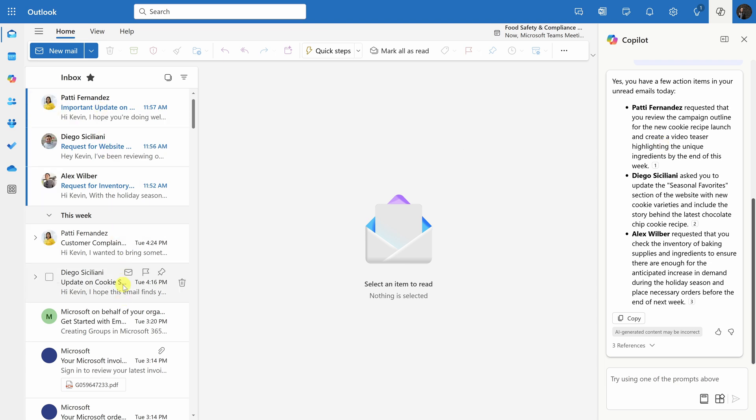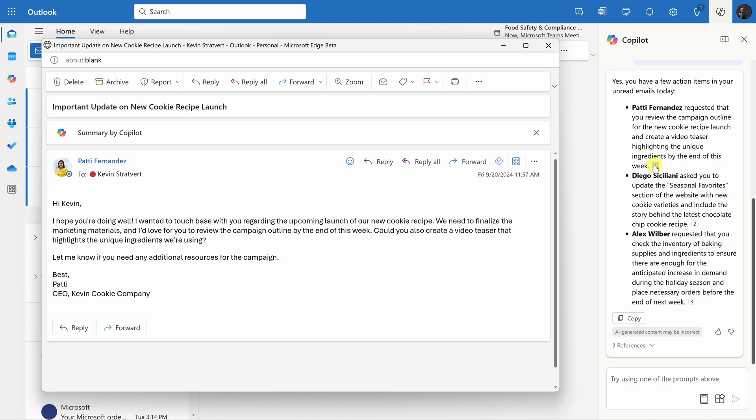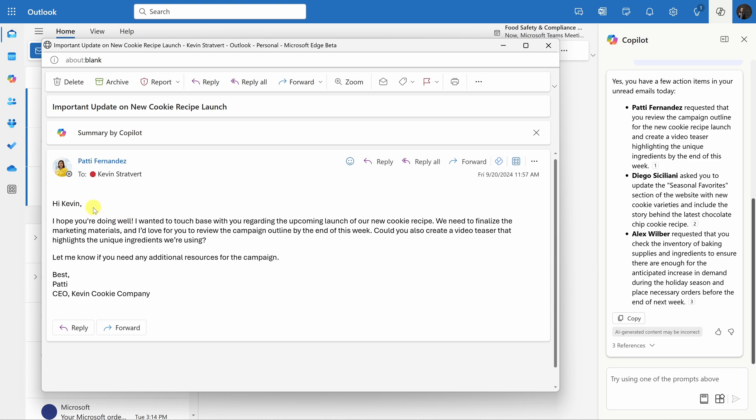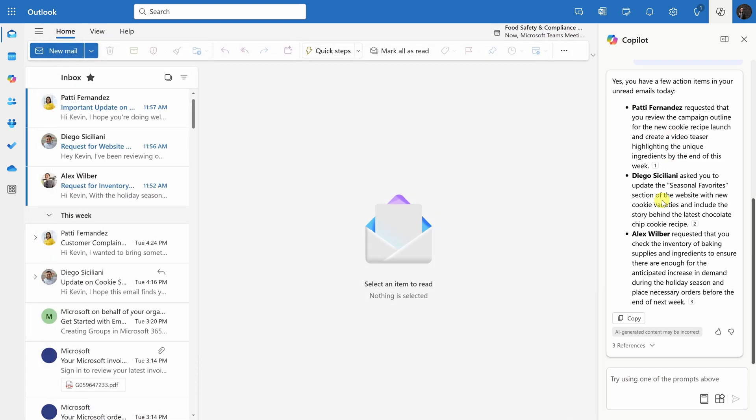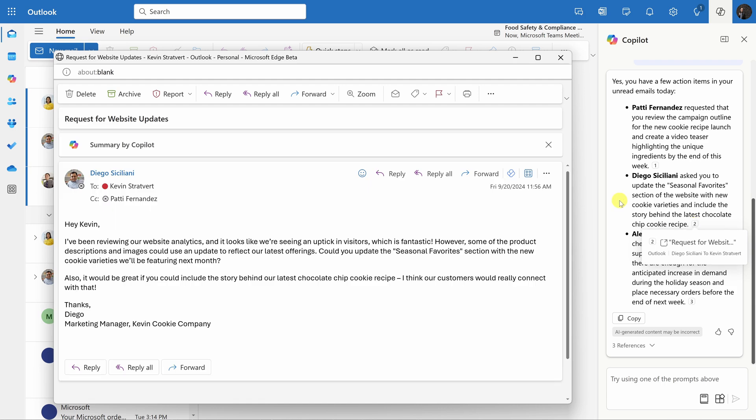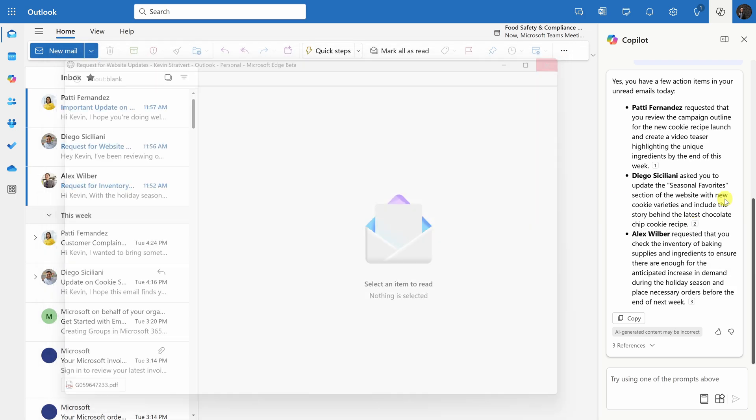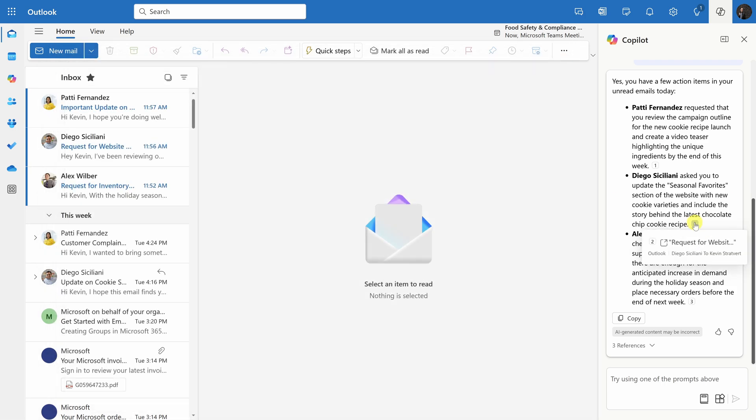When I click on this citation, it opens up the original message that Copilot based its response on. So here I could read the original request from Patty and over here from Diego, I can click on this citation and there too, I can also see the original message. Of course, I can see all of my different action items right here and it's good to know what all of them are, but to make sure I actually complete them, I probably want to add them to a to-do list or some type of tracker.